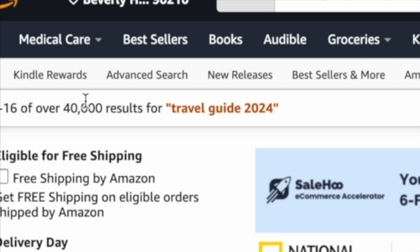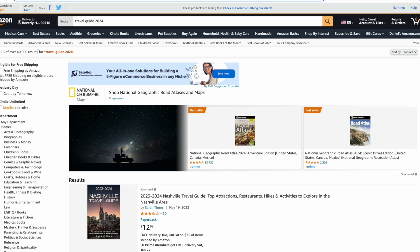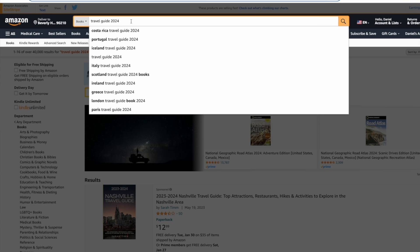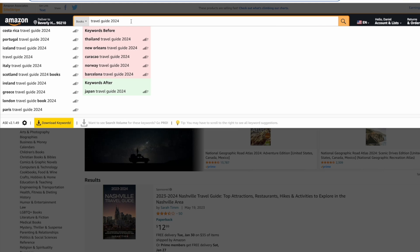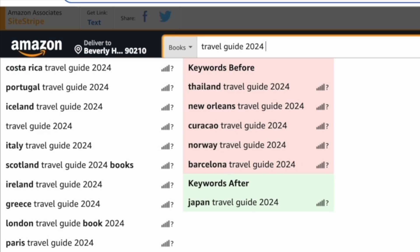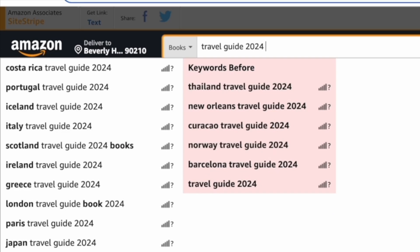Which is too many books to be competing with. To niche down we just need to use the search bar suggestions. It's given us a lot of different locations that we can target our book towards - Portugal, Costa Rica, Italy, Iceland, Scotland and much more.